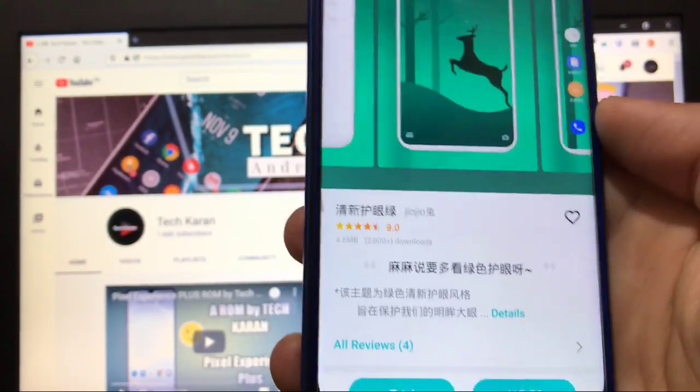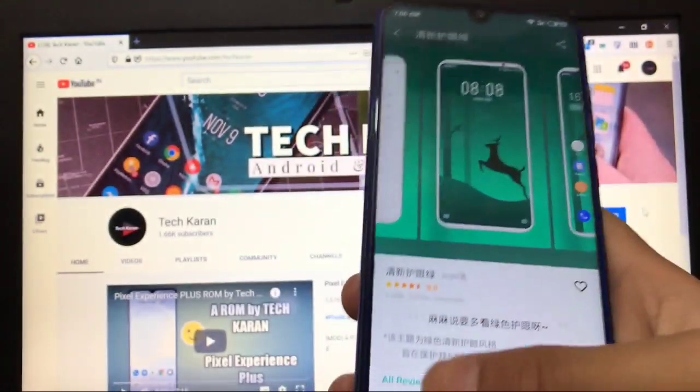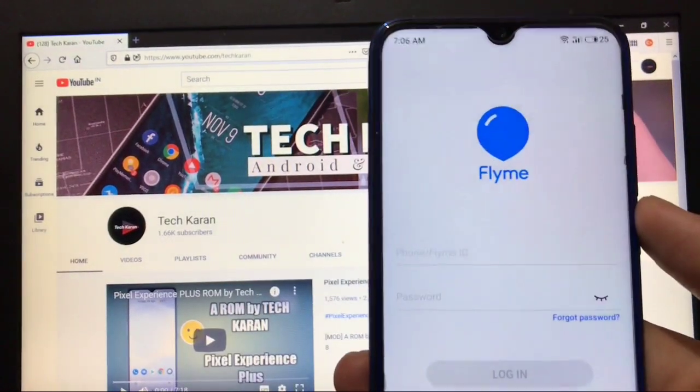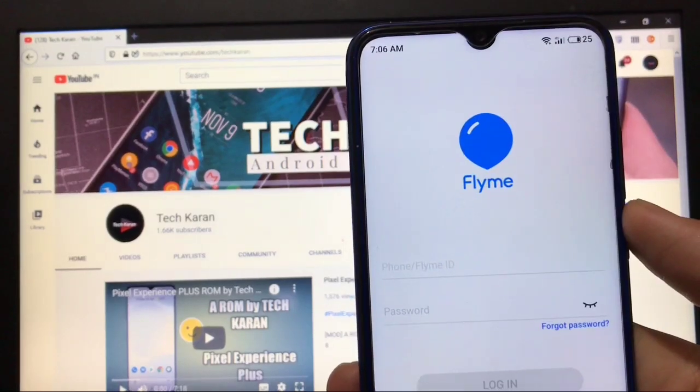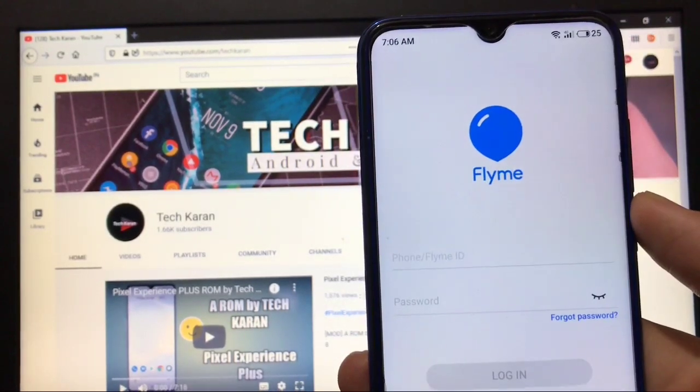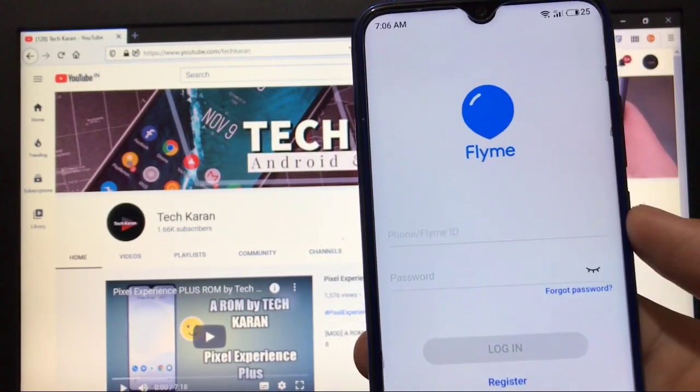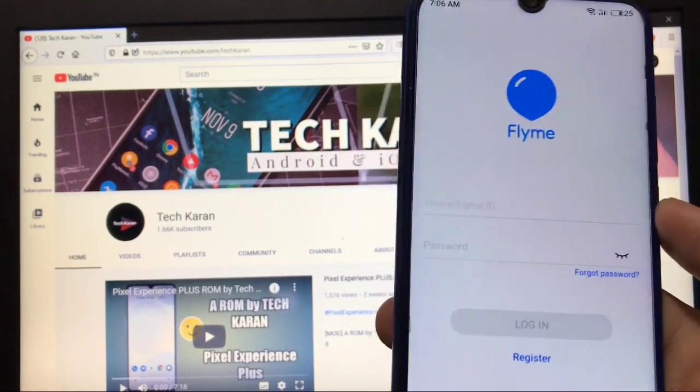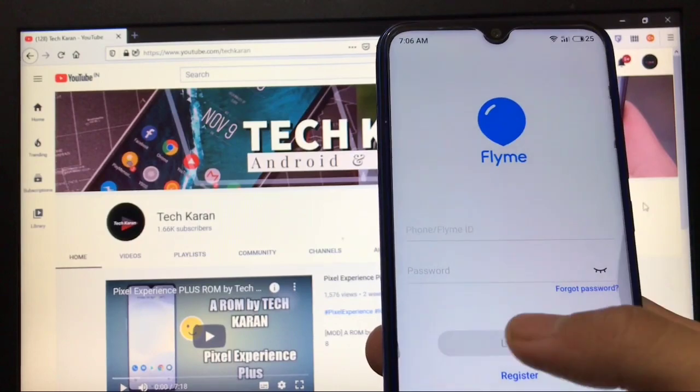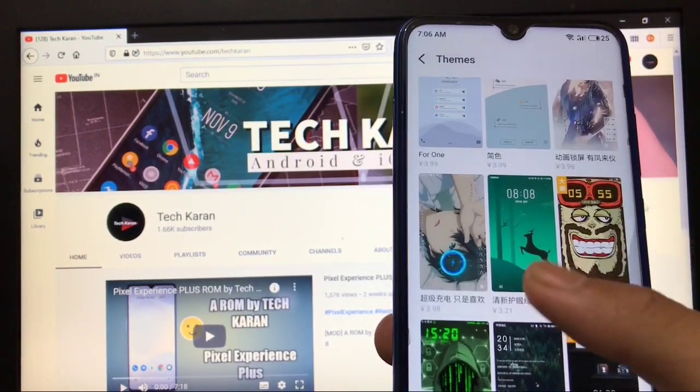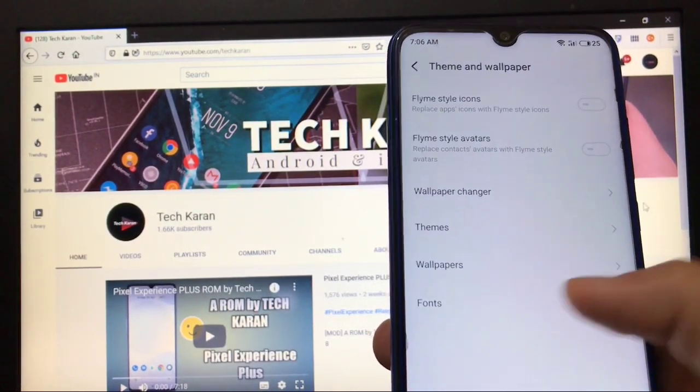You need a Flyme account. You can register from here, you can login with your Flyme account if you have one. You need these things to properly work these features.